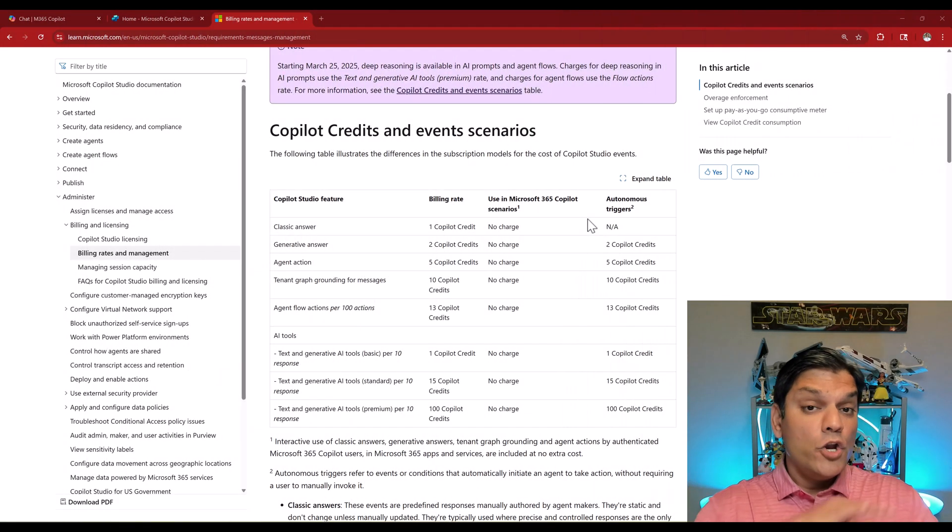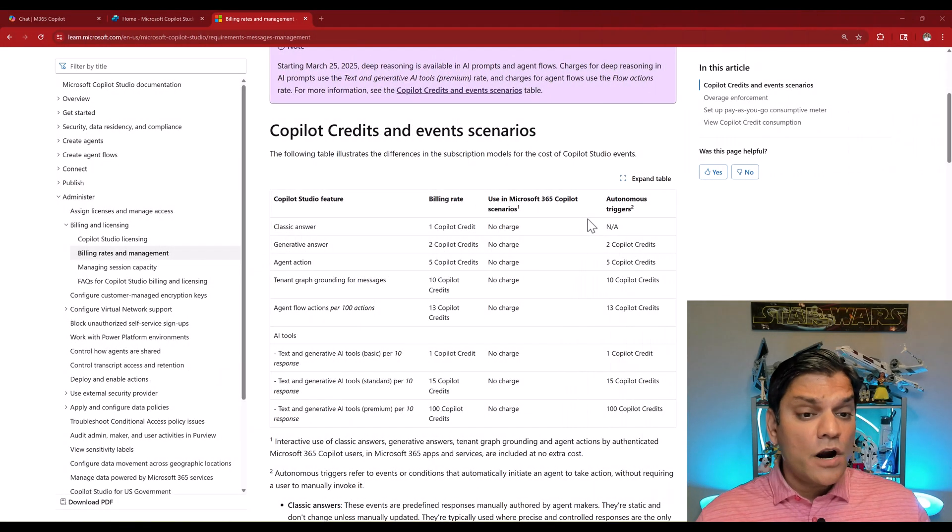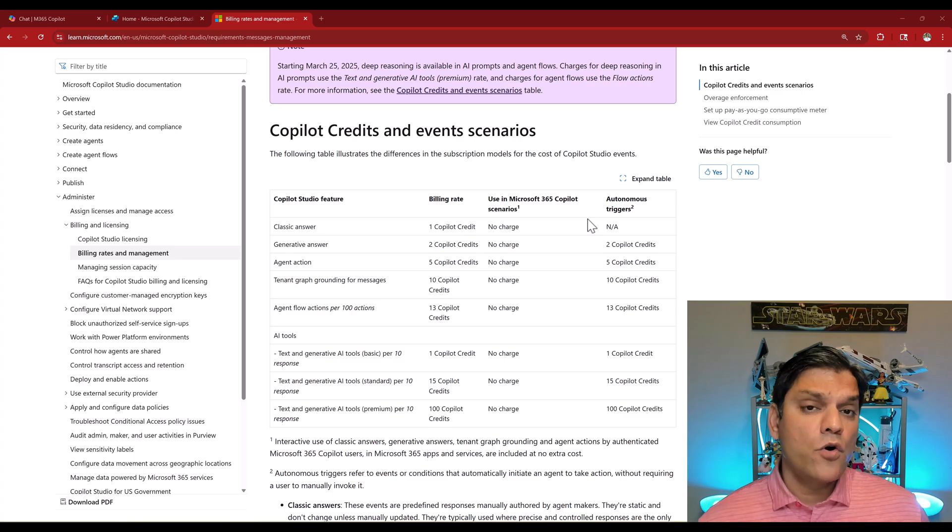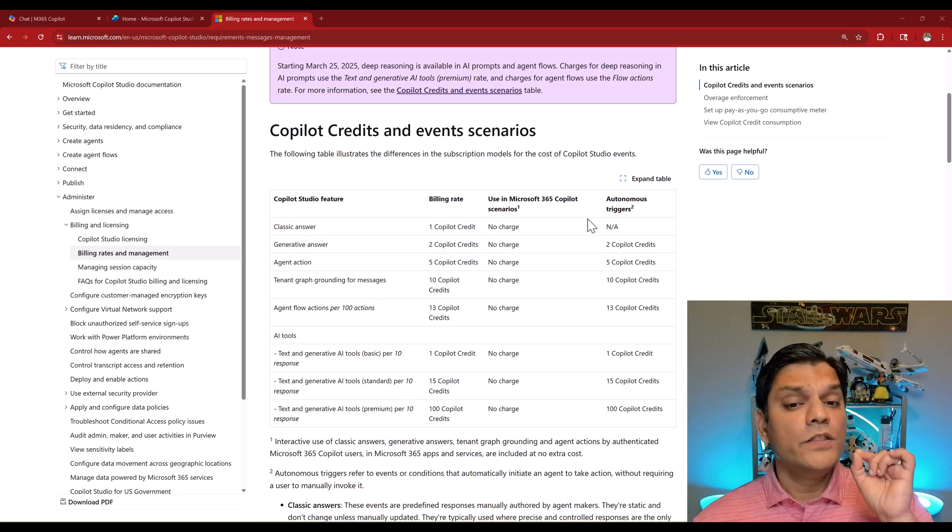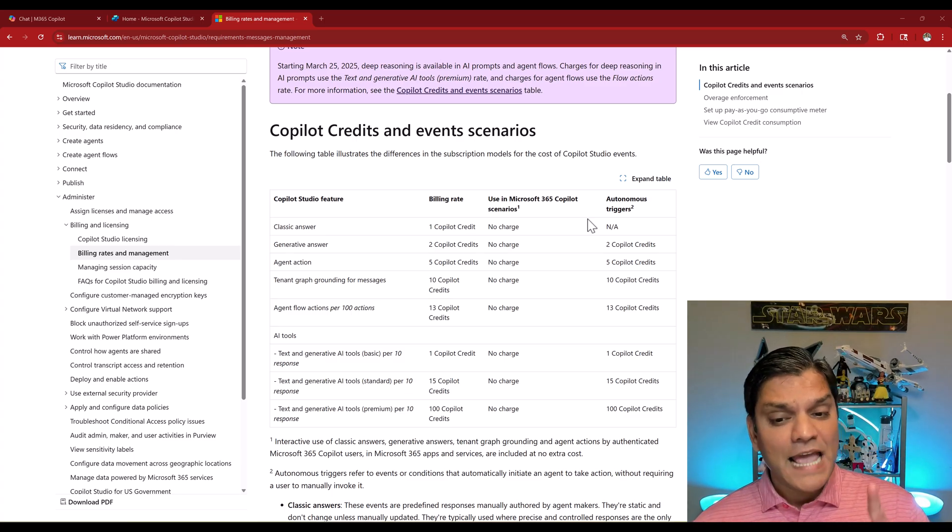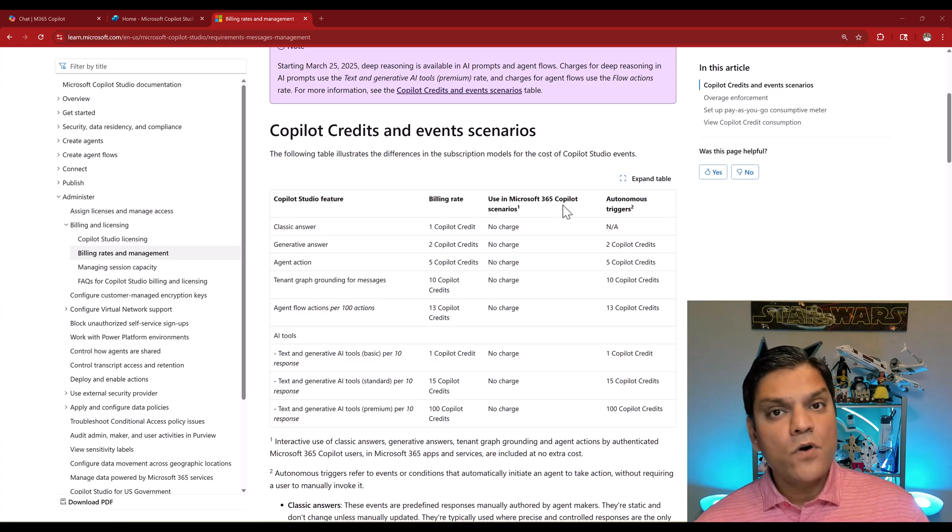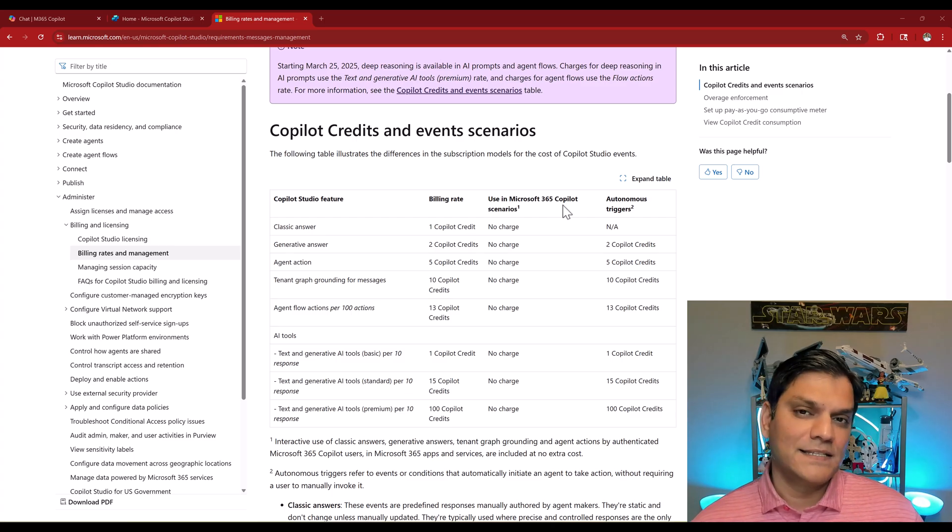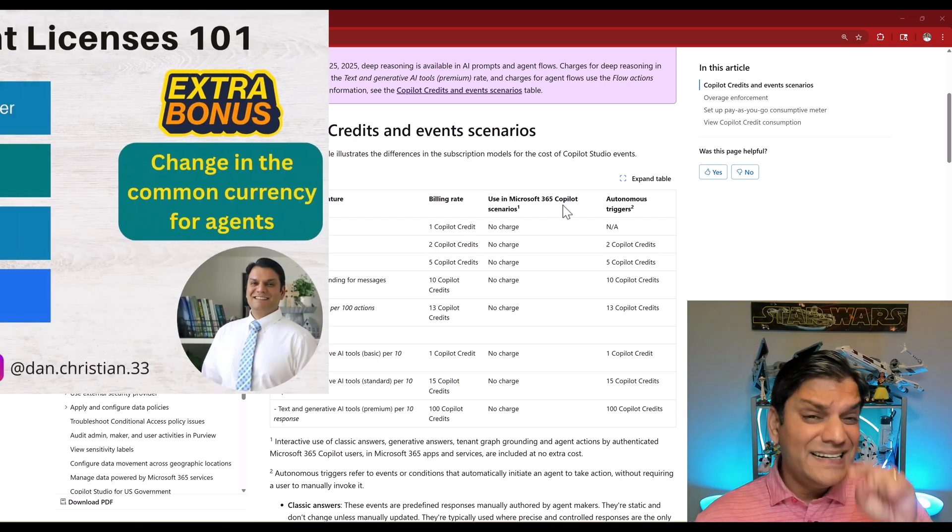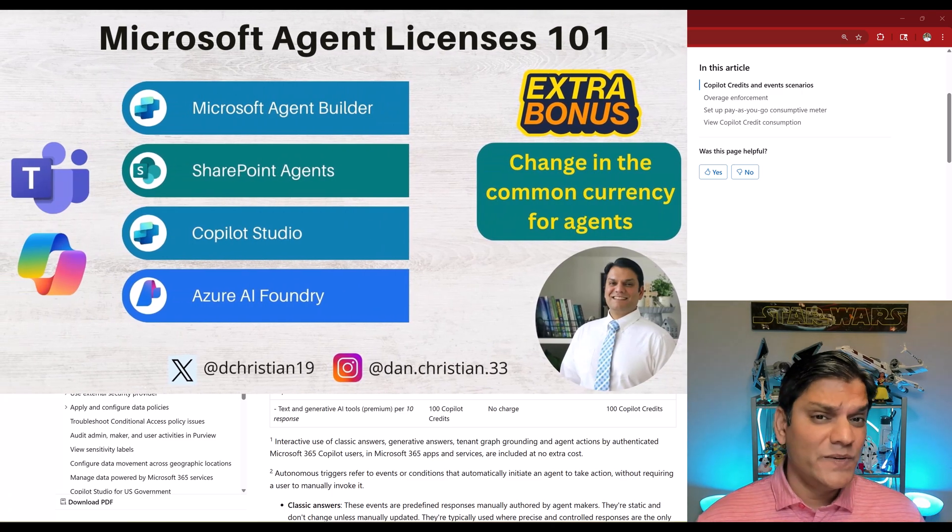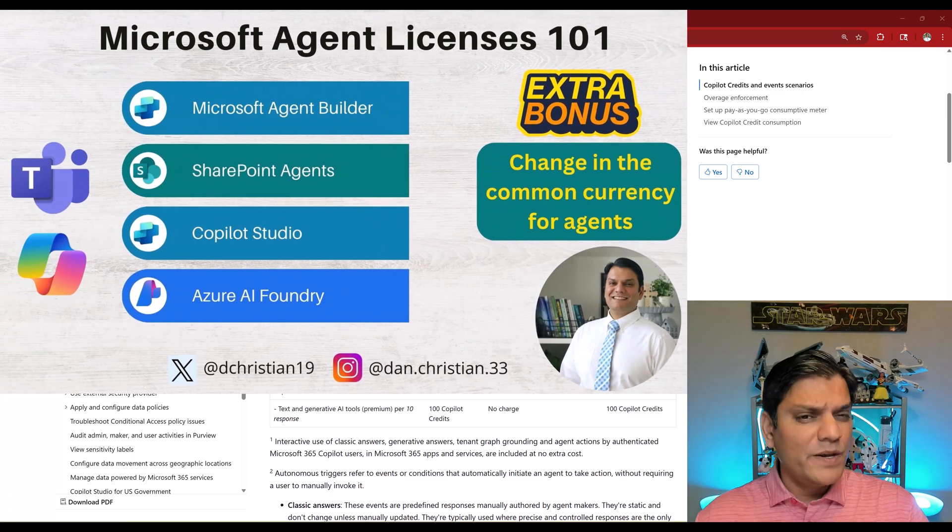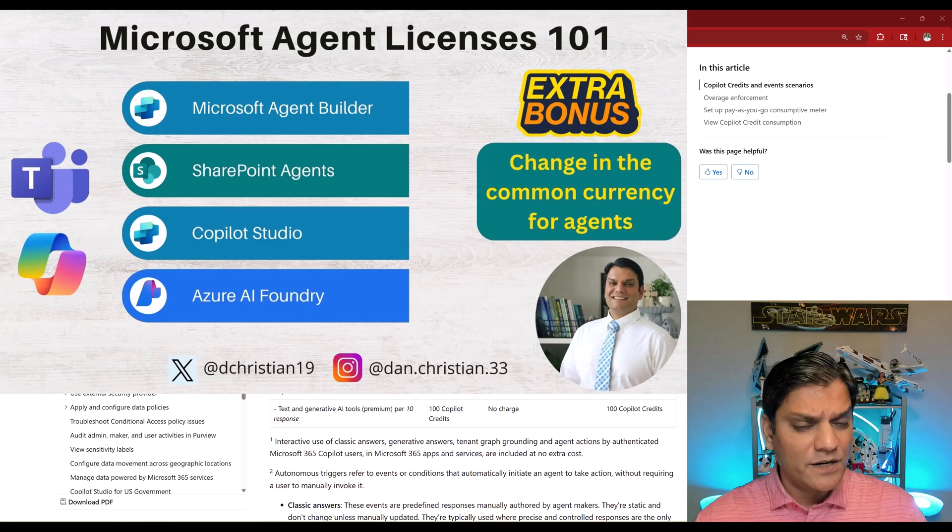Third, no charge to your Copilot credits if the users of the agent have the Microsoft 365 Copilot license. Now I did a deep dive on this topic last week, but I'm going to repeat a few things here.